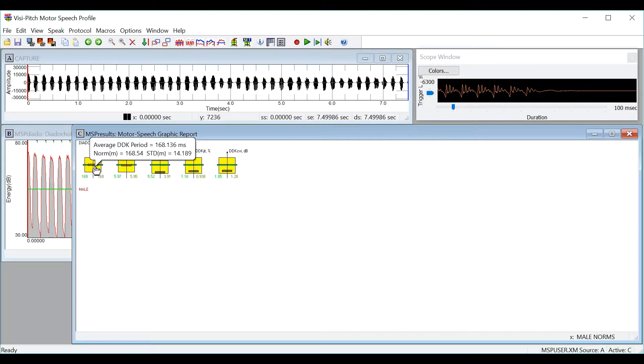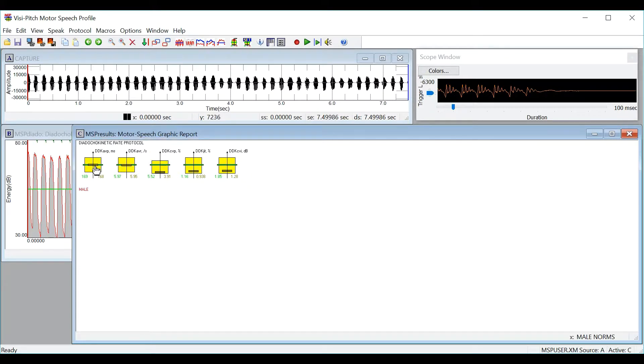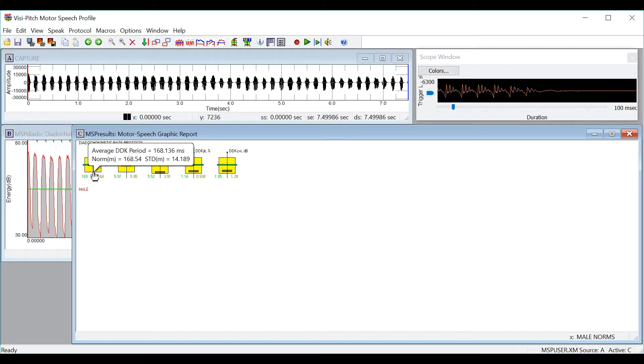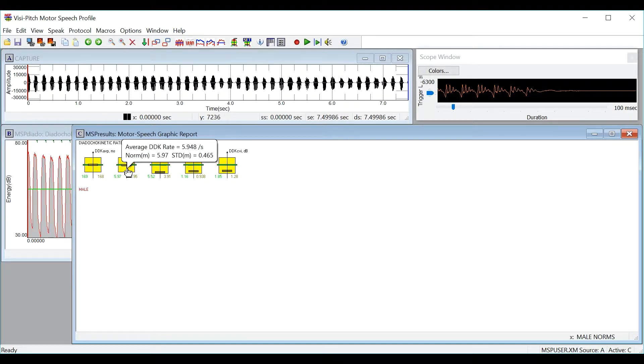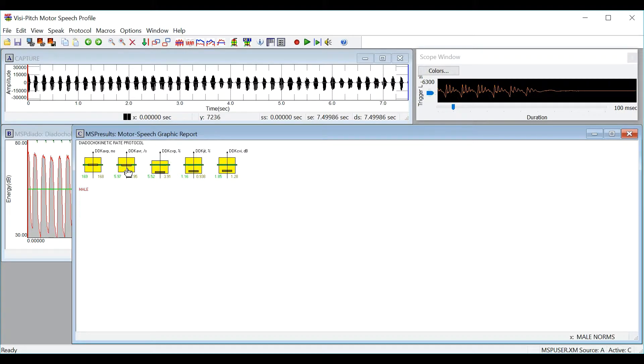So here you can see the average diodokinetic period which is the amount of time it took me to say PA which is 168 milliseconds with the normative data being roughly the same. Here you can see the average diodokinetic rate which says I can do about 5.9 syllables per second with the normative data being about the same as well.